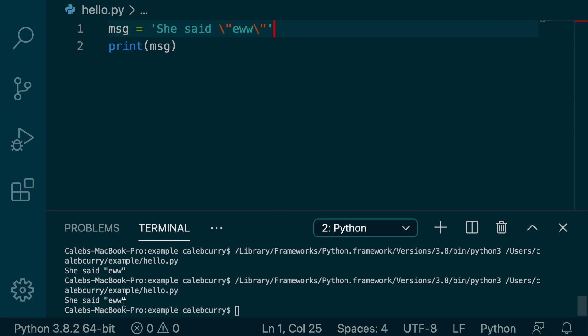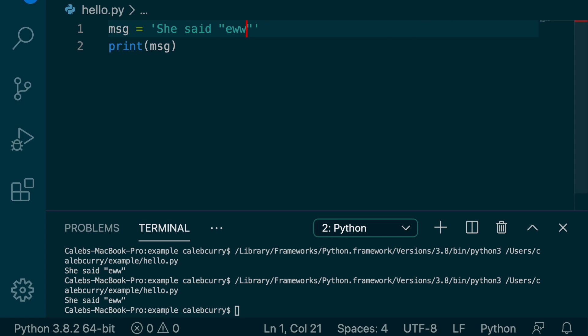The same exact thing happens. So the escape characters work fine inside of the single quotes. However, the backslashes are not actually necessary to get the same result. We're still going to get the same exact message here.